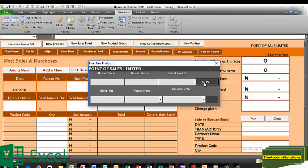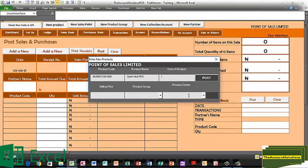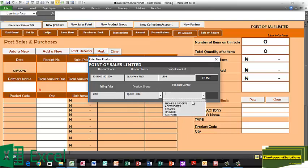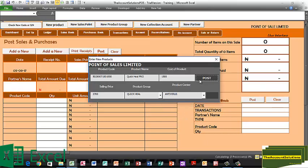I have an antivirus from Quick Heal. I'll come back to my barcode scanner, look for the barcode, and scan. The product name is Quick Heal. The cost is 1,500 naira and the selling price is 2,700 naira. Product group: Quick Heal. Sales point: Antivirus. Post.